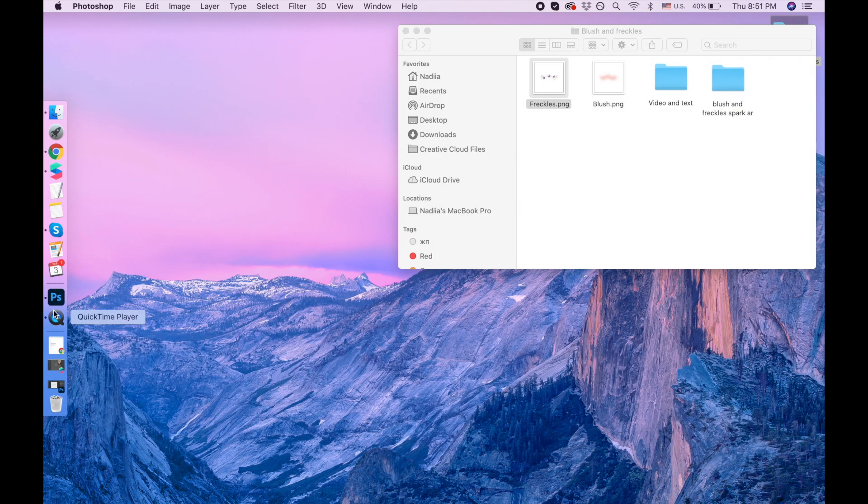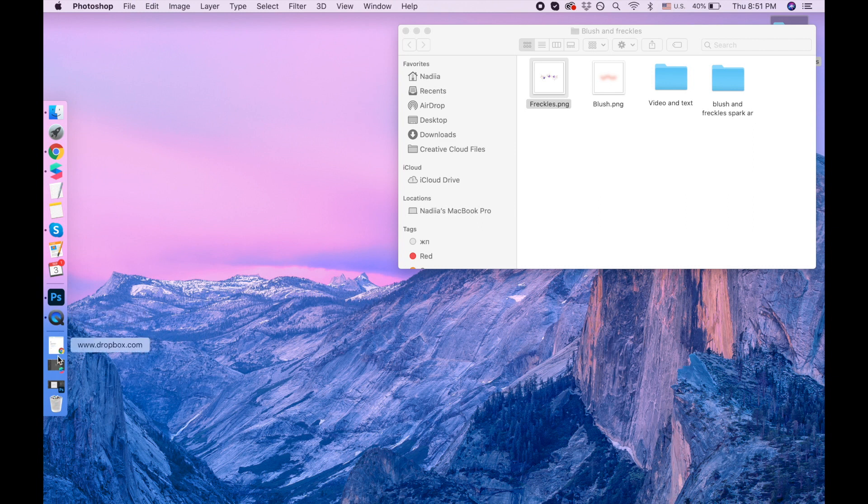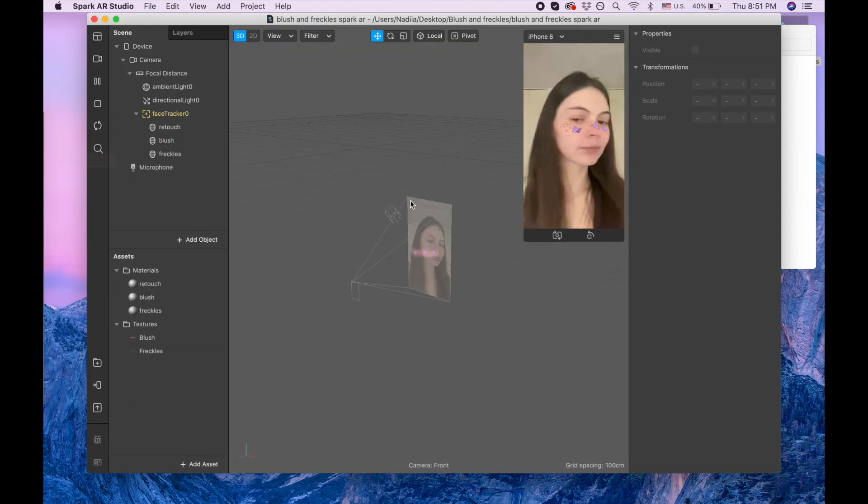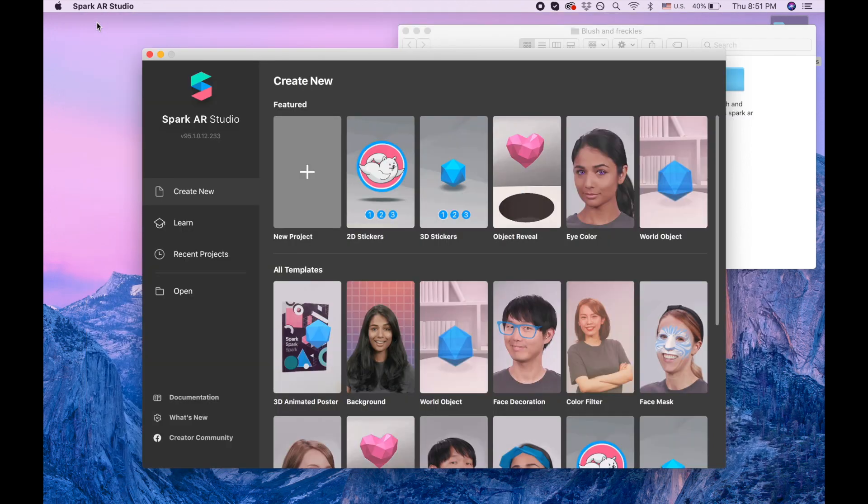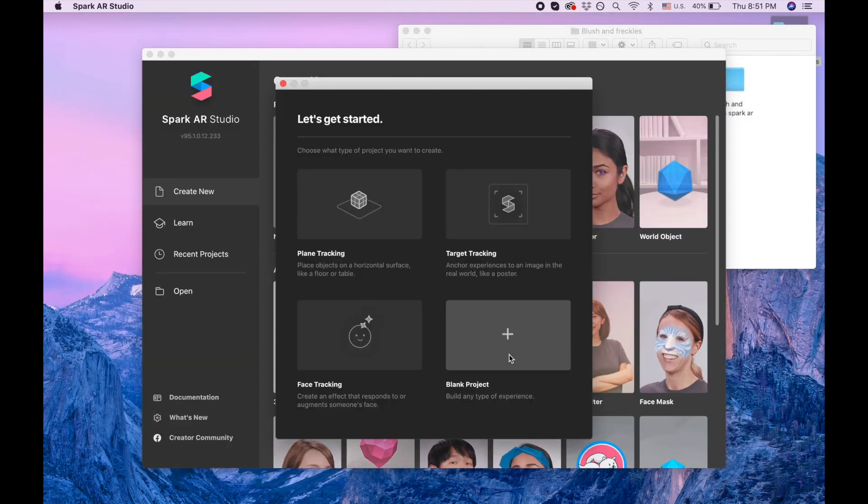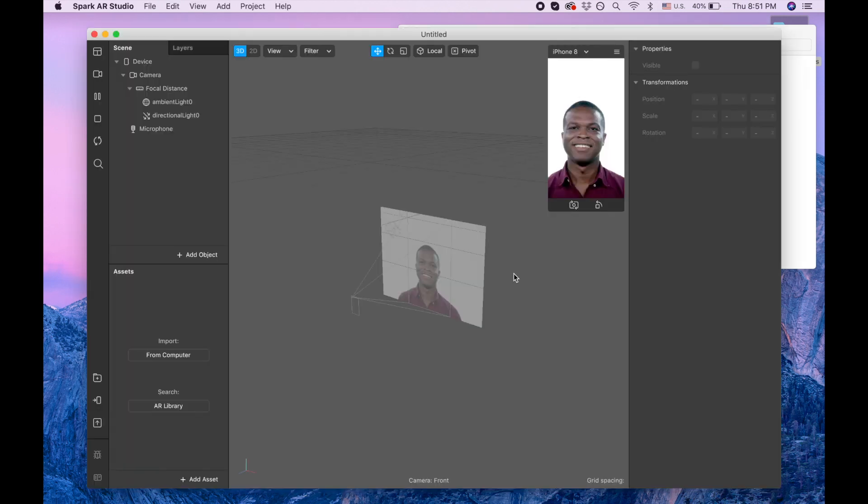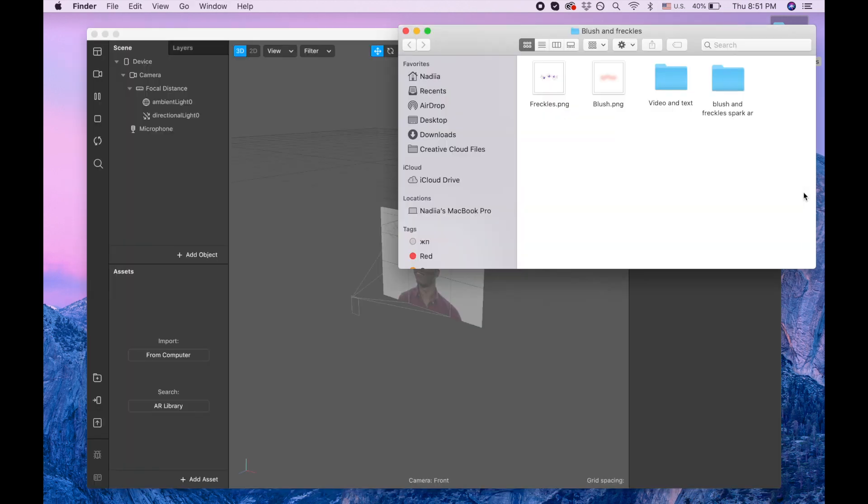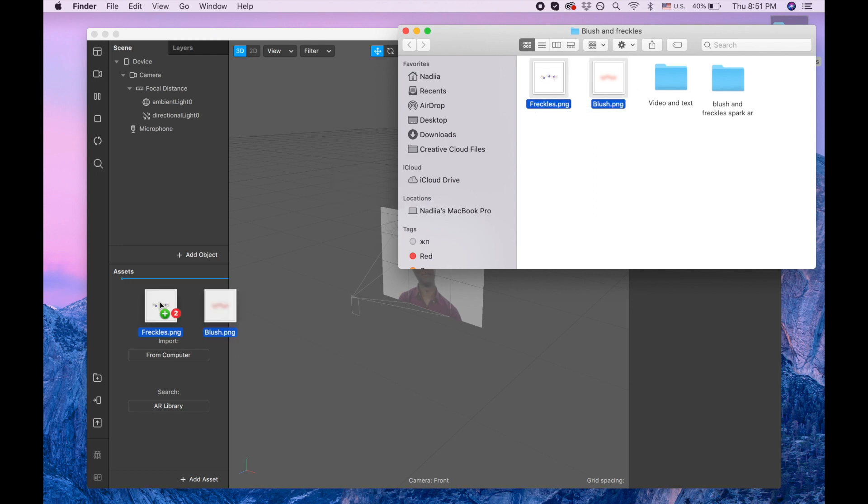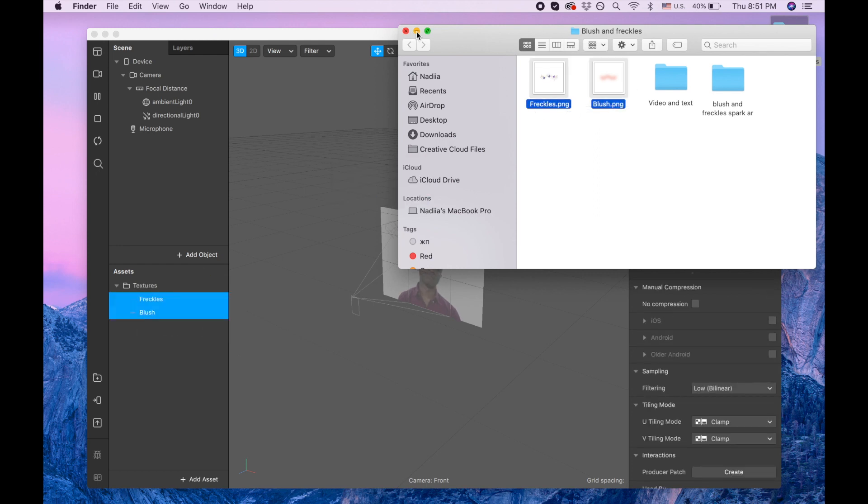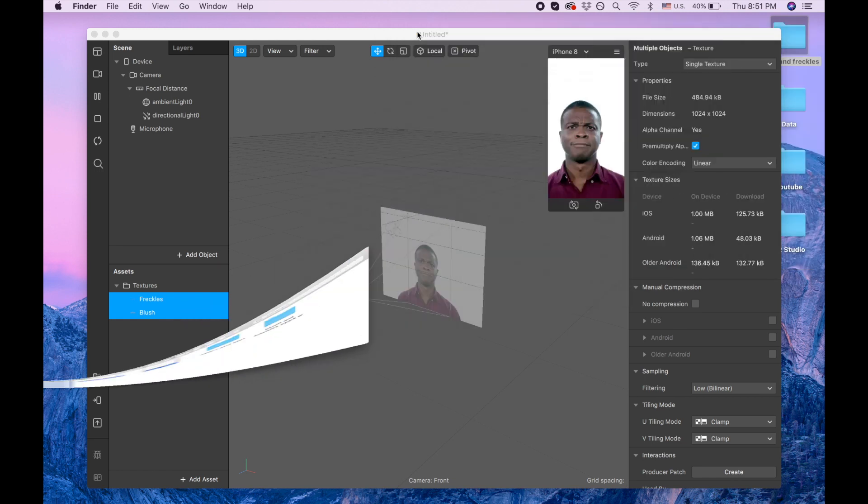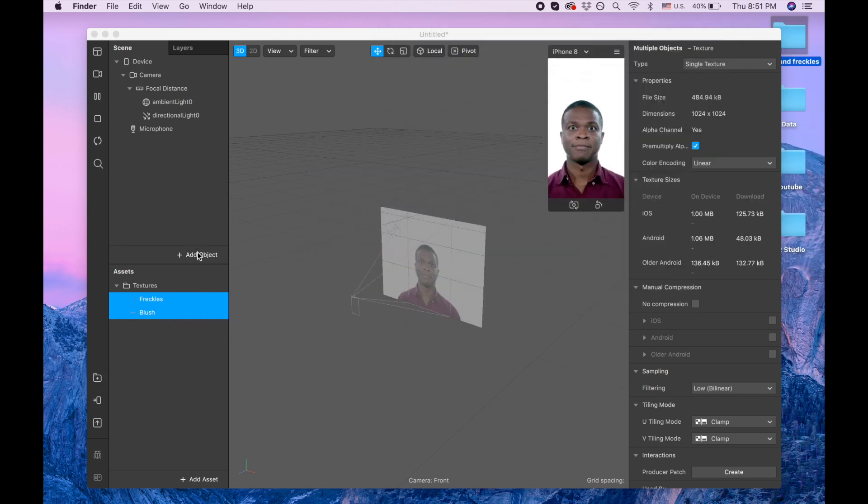I'm closing this project and I'm clicking a new project, blank project. And I remind you that I will give you this tool in the link so you will need just to drag them in. Okay, and